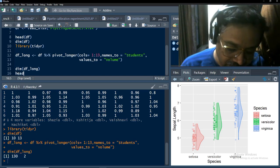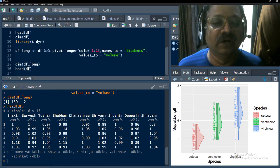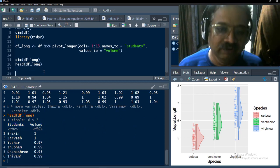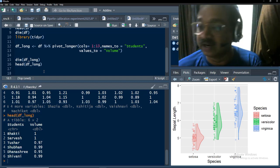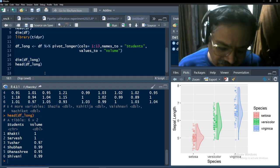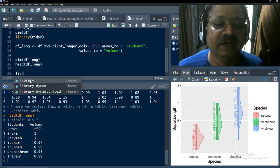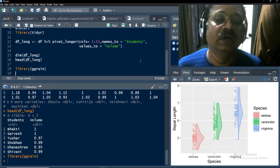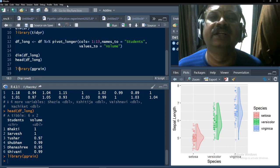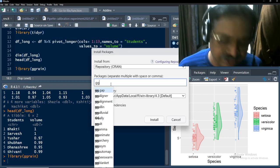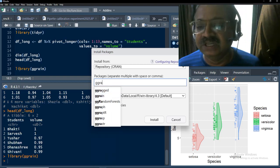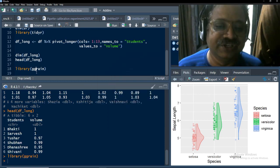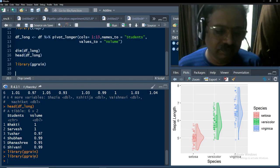We can also check head(df_long) and confirm two columns are there: students and volume. We will use these to plot the rain cloud plot. For the rain cloud plot we require library ggrain. This library provides the geom_rain geom. If you have not installed ggrain, go to Tools, Install Packages, type ggrain, and install it. Then run library(ggrain) so the functions are loaded into memory.